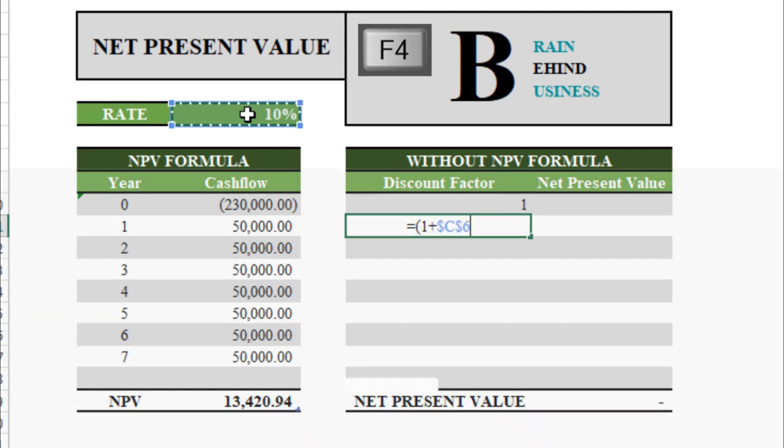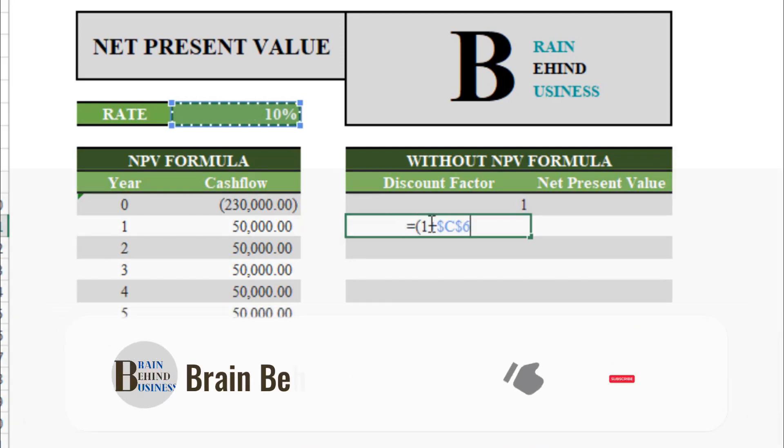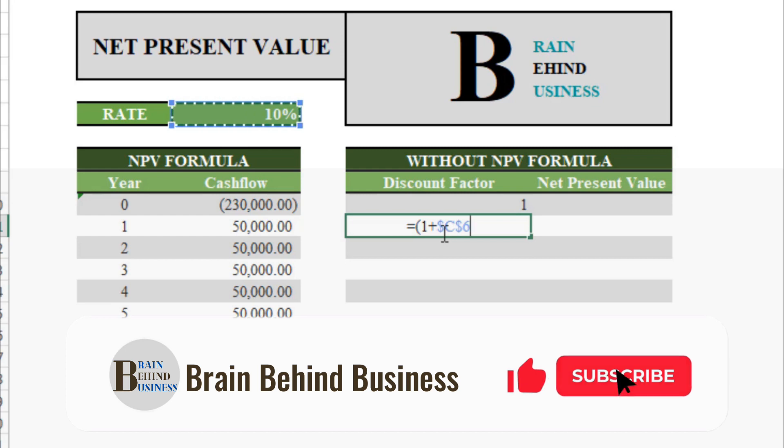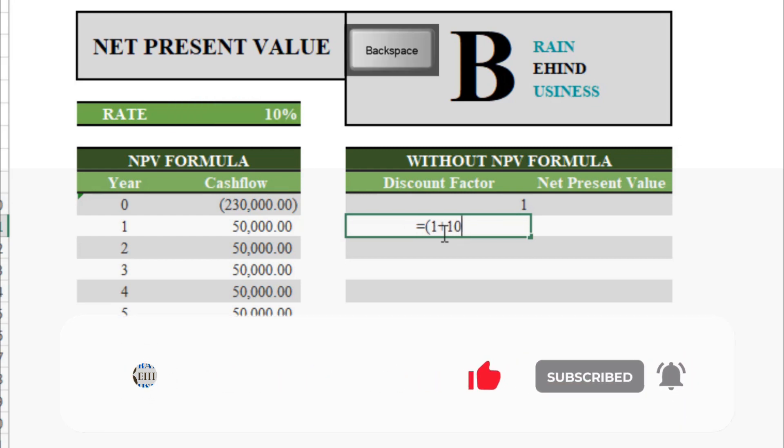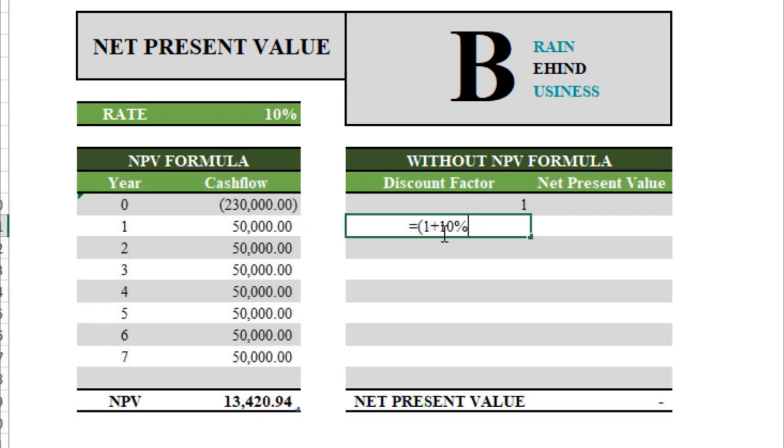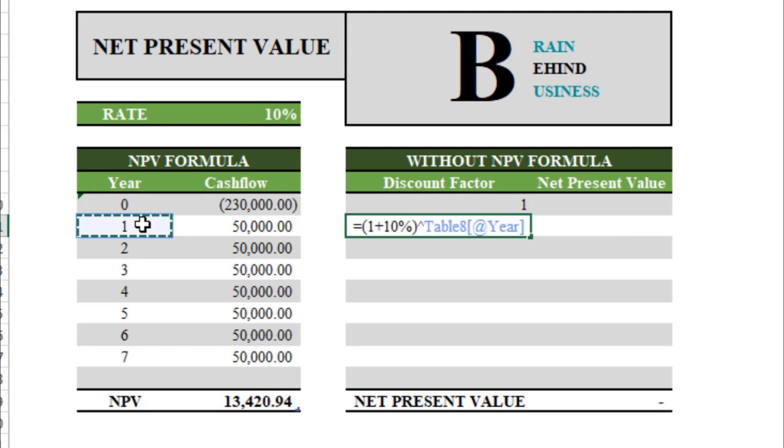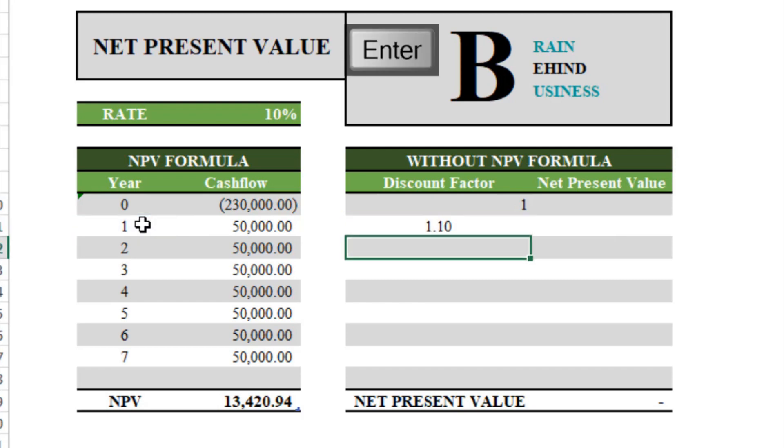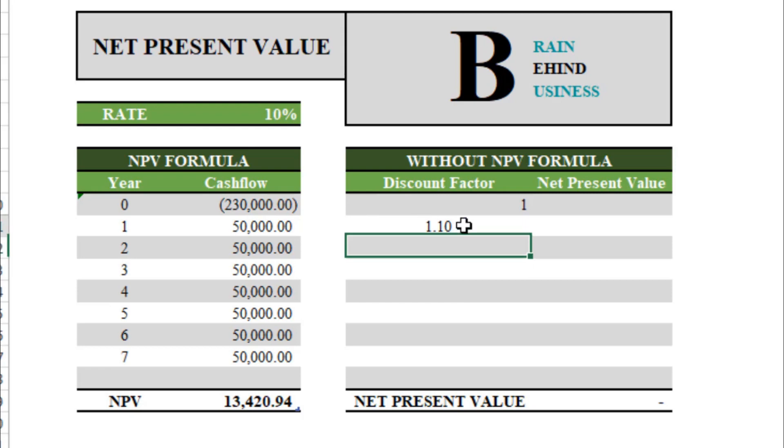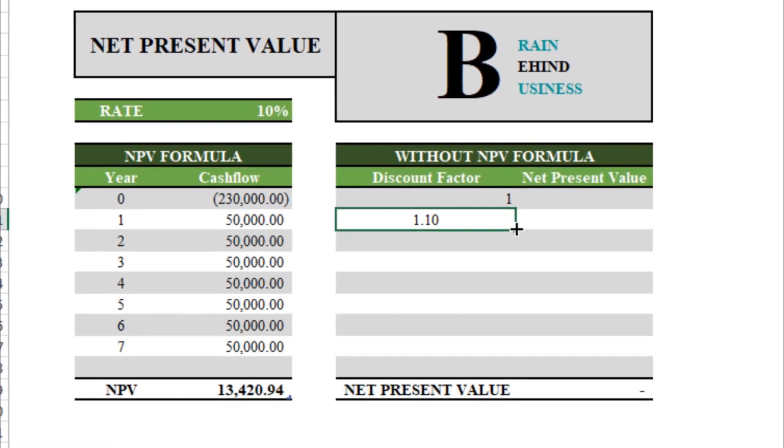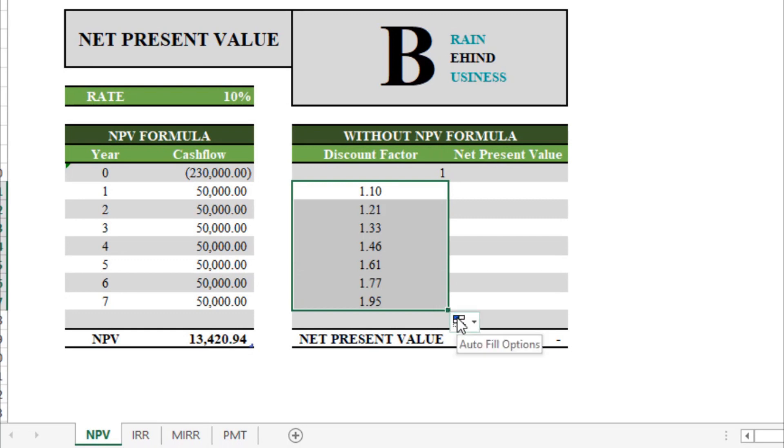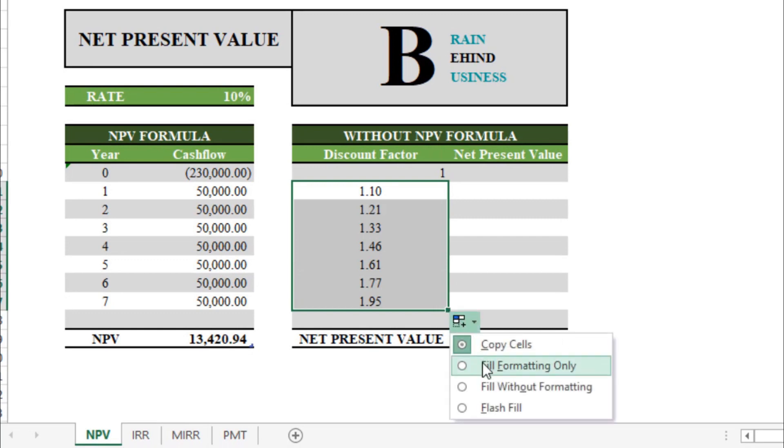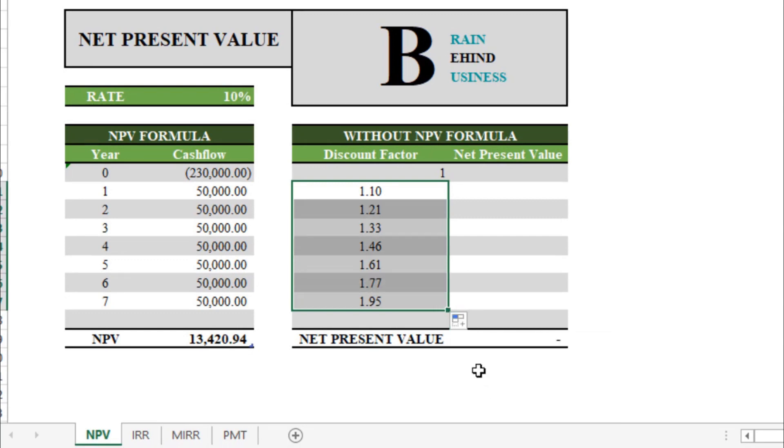As you can see this dollar sign, or simply you can type your rate here. Let me show you how: 10%, then bracket over. Then we will use this caret or power sign. Now we will select our year, so this will have power one, then enter. As you can see our discount factor here, we will drag this all the way down, then from here fill without formatting. You can see our discount factor. We will change formatting for this.